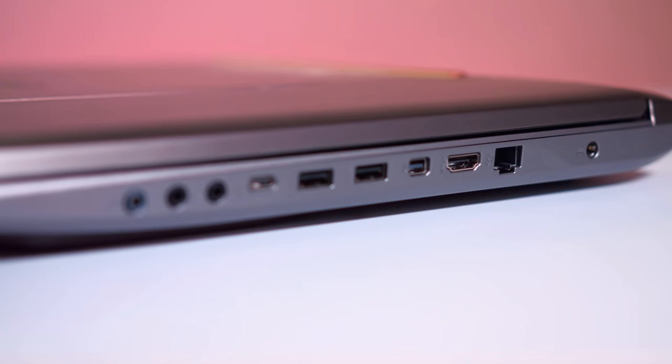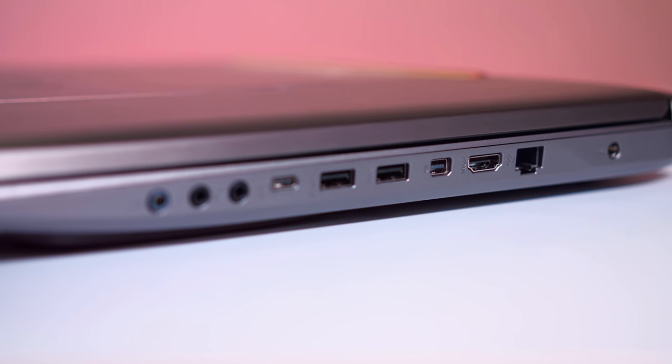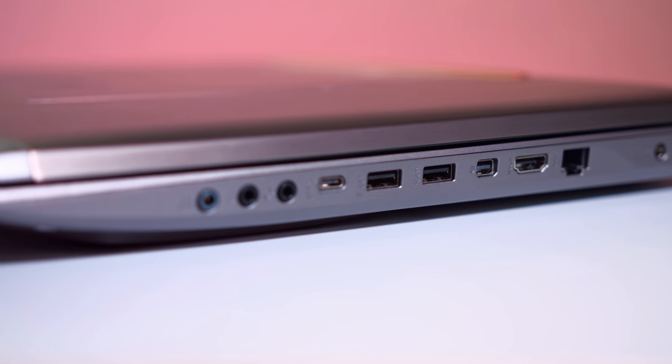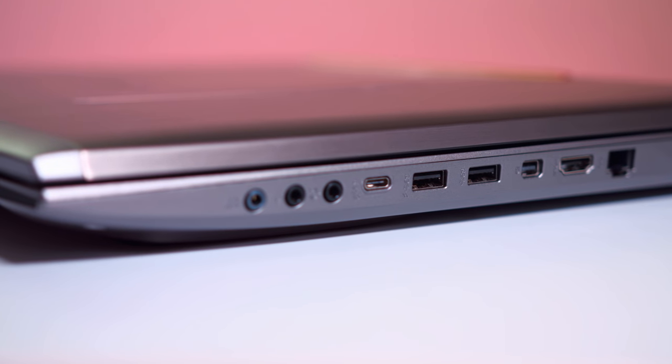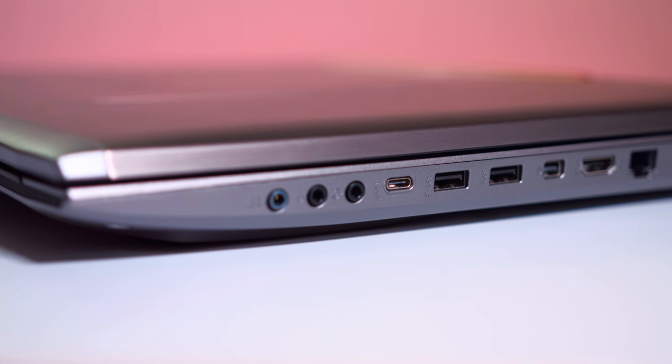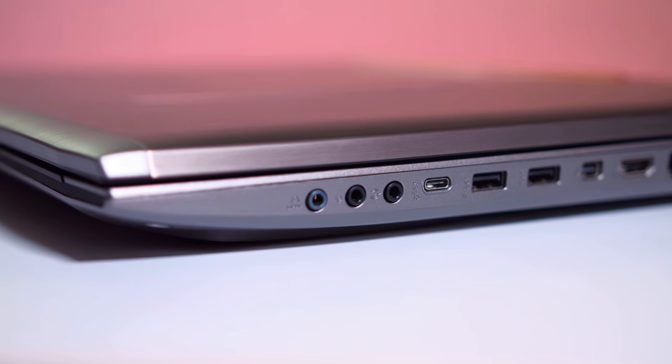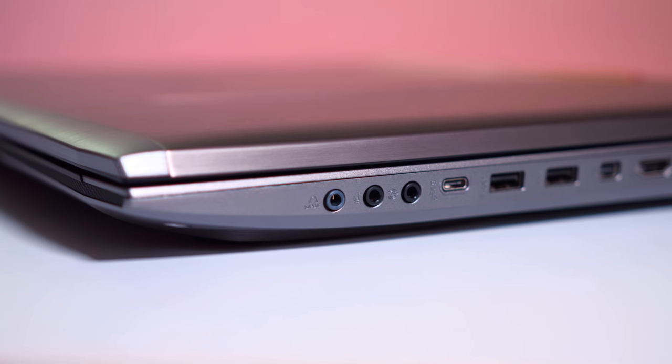Alright. On the right side of the laptop here, you have most of your inputs, like your DC-in, your LAN, HDMI, DisplayPort, USBs, even a USB 3 port here.